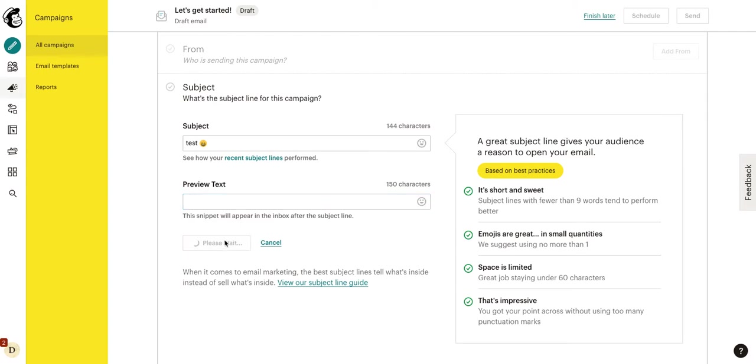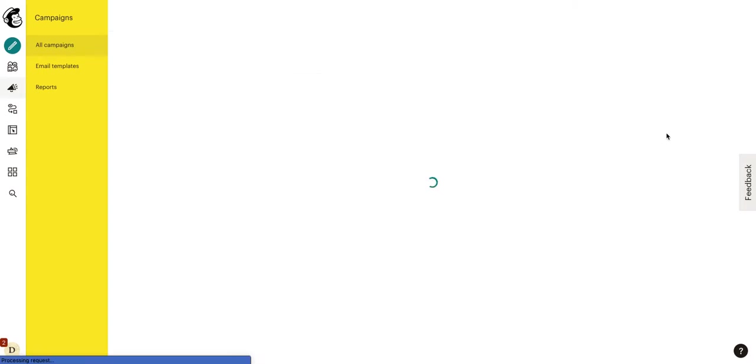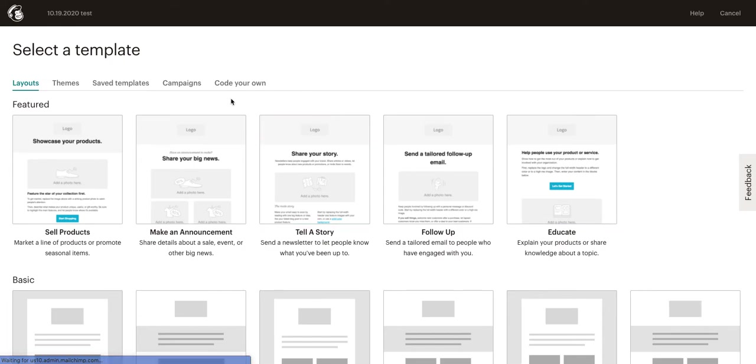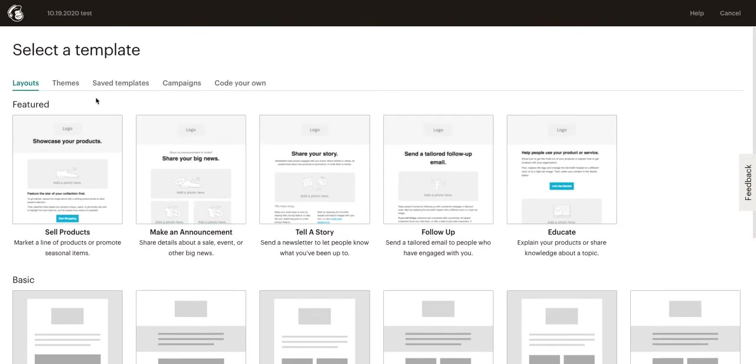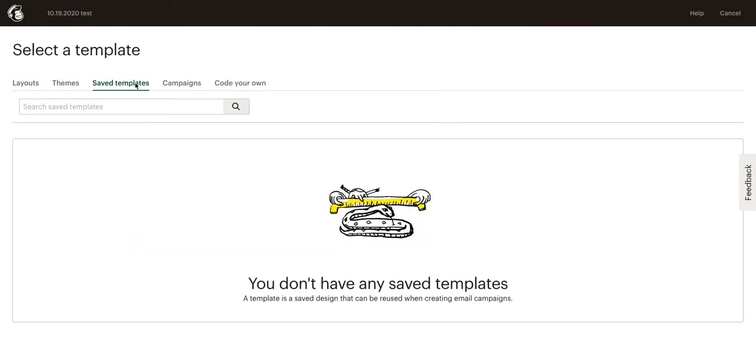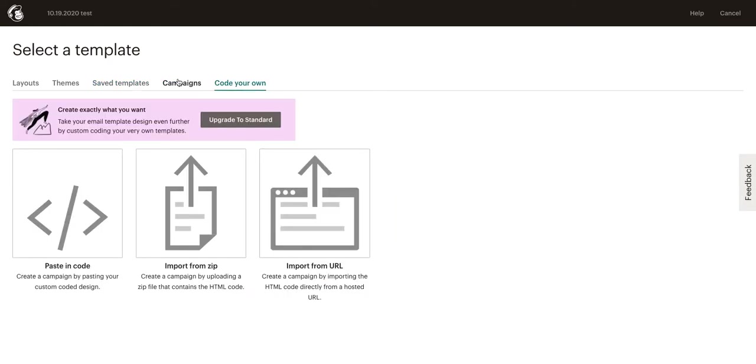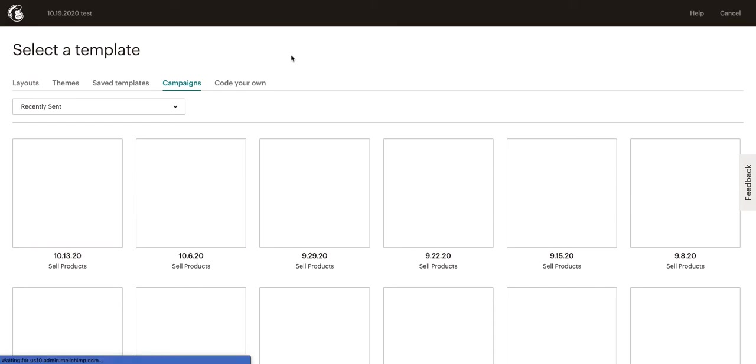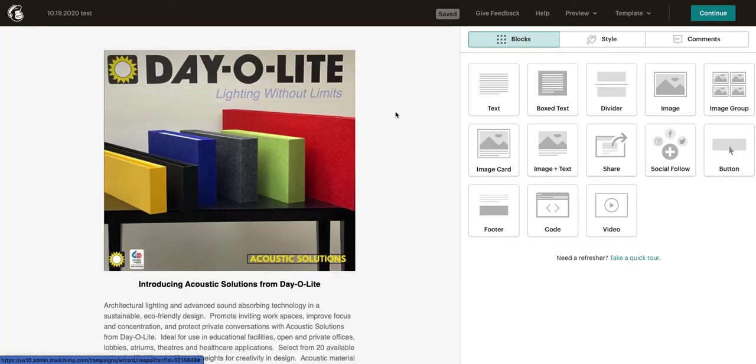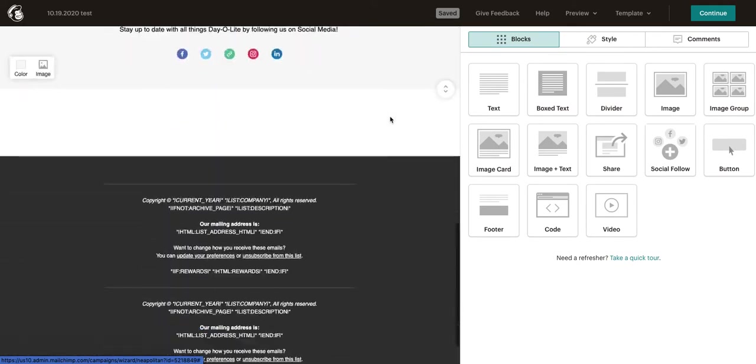We'll click save, and then we go to actually design our email. This is where we get into actually creating what the email is going to look like. We can choose from a few different layouts. They give us these base layouts. We can look at different themes. We can look at save templates. You can actually create your own. You can code your own, or you can look at past campaigns that you've already used. Let's look at a past campaign that we've already sent. If I was to click this, it's going to bring me into my designer where I can go ahead and actually design my email.